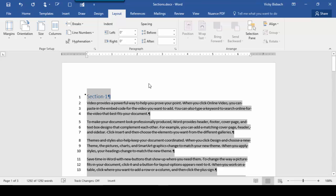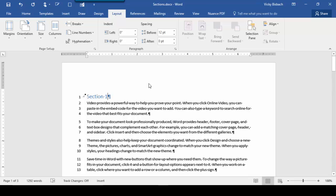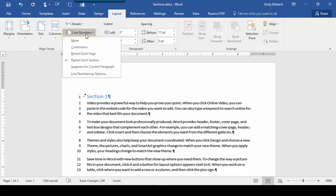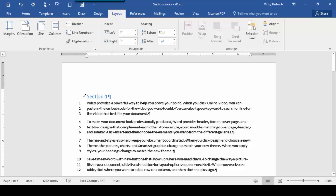At this point, I'm going to unselect my document and show you some options for a section. If we didn't want the header selected, we'll click in there, go back to Line Numbers, and tell it to suppress for Current Paragraph. Now it starts on 1, skipping the header and moving down to the first paragraph to start the numbering.